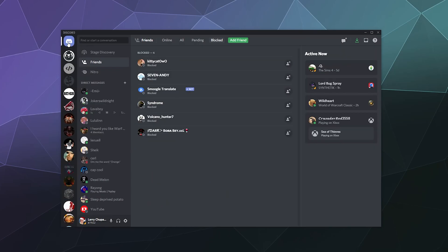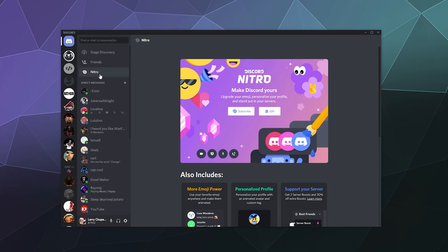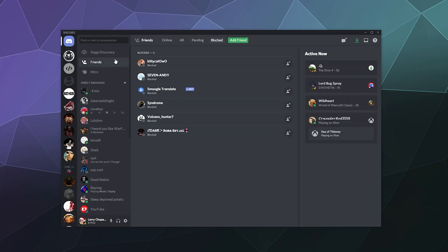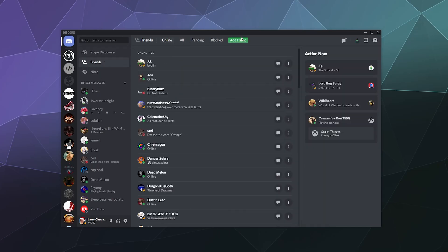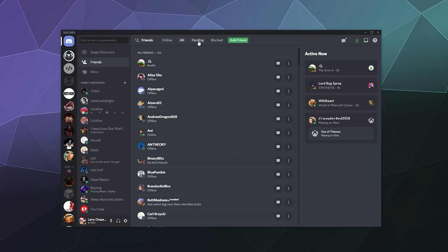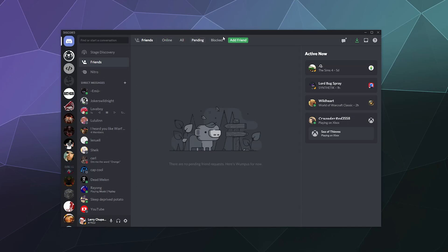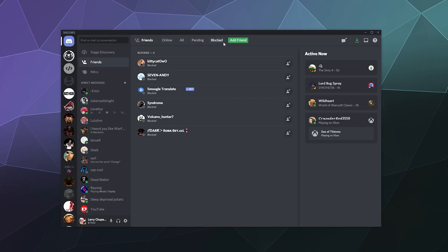Similarly, if you want to unblock somebody, all you have to do is go into your direct messages section here and then just above the Nitro tab in your friends area. They'll have all these tabs at the top of the screen, like online, all pending invites. And then there's the blocked messages area. You can find the person that you just blocked.